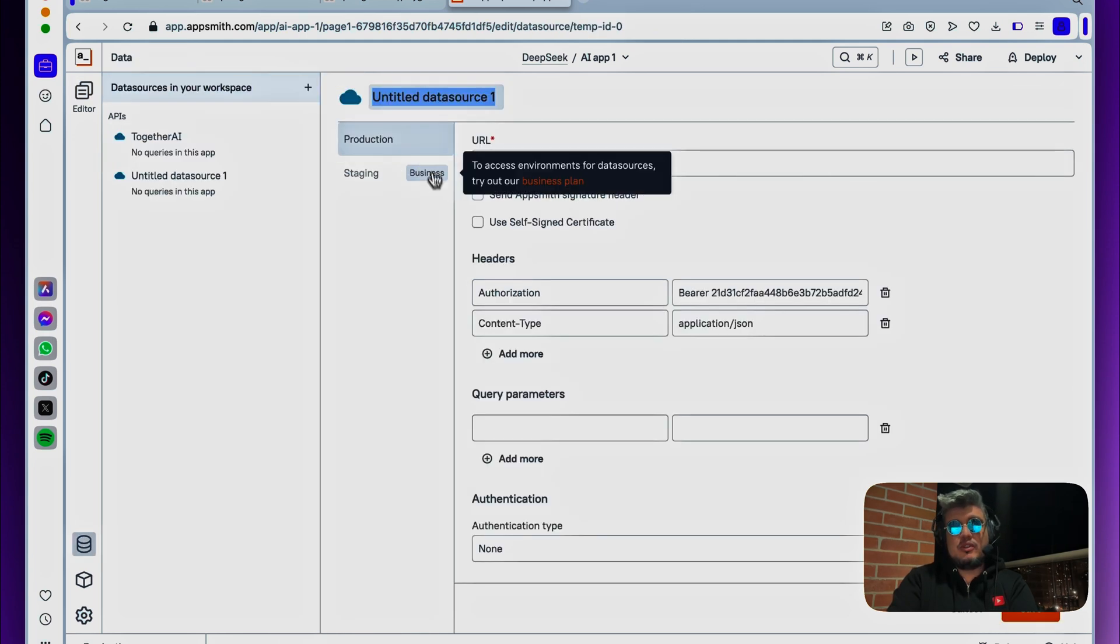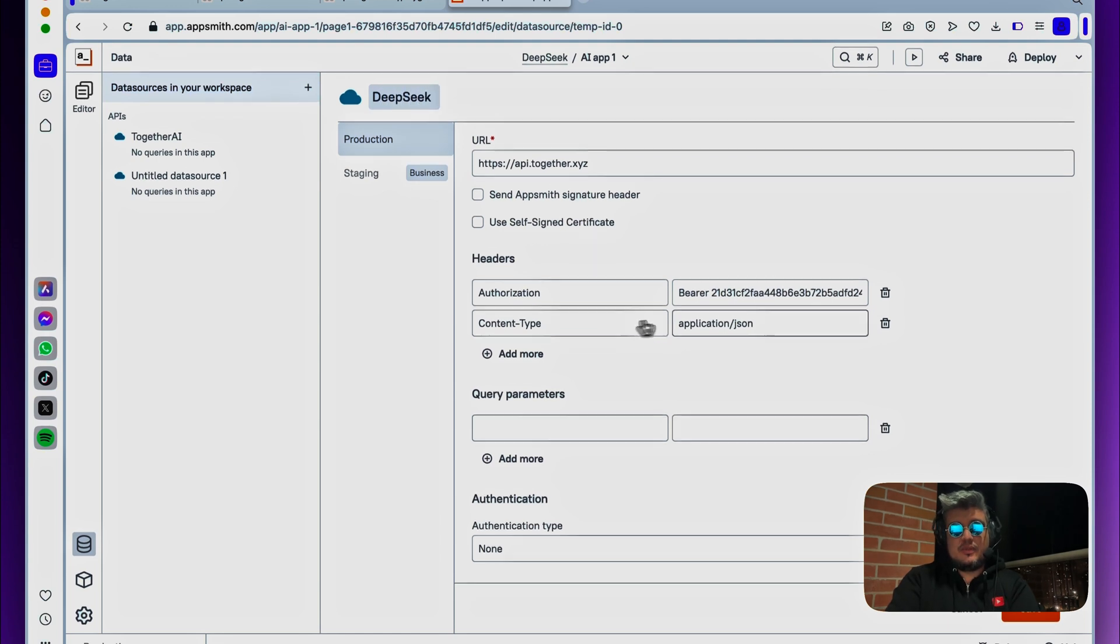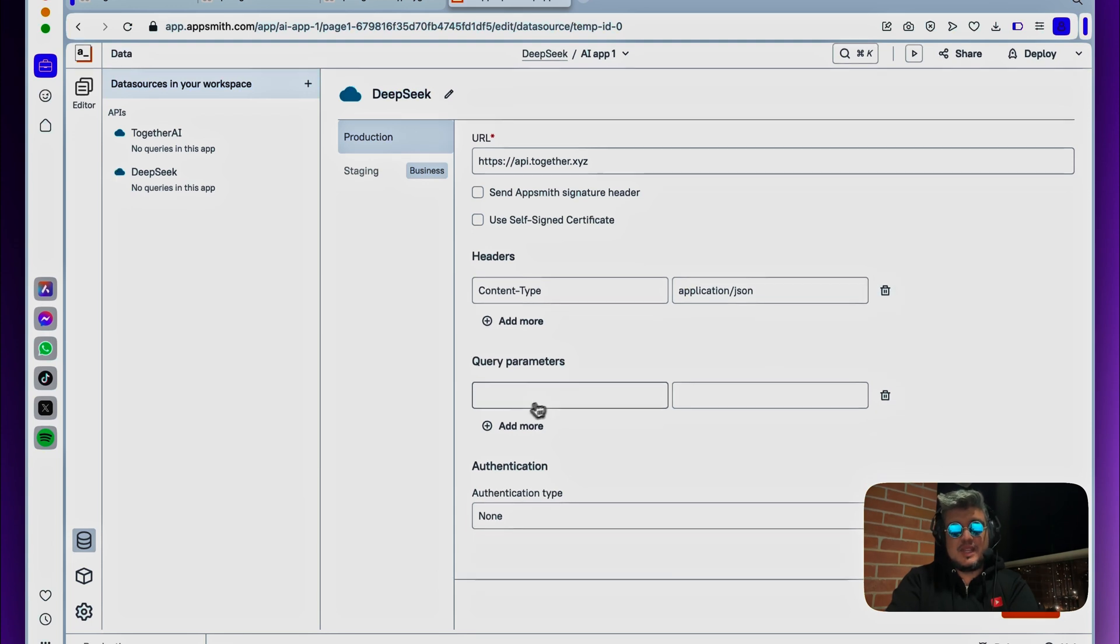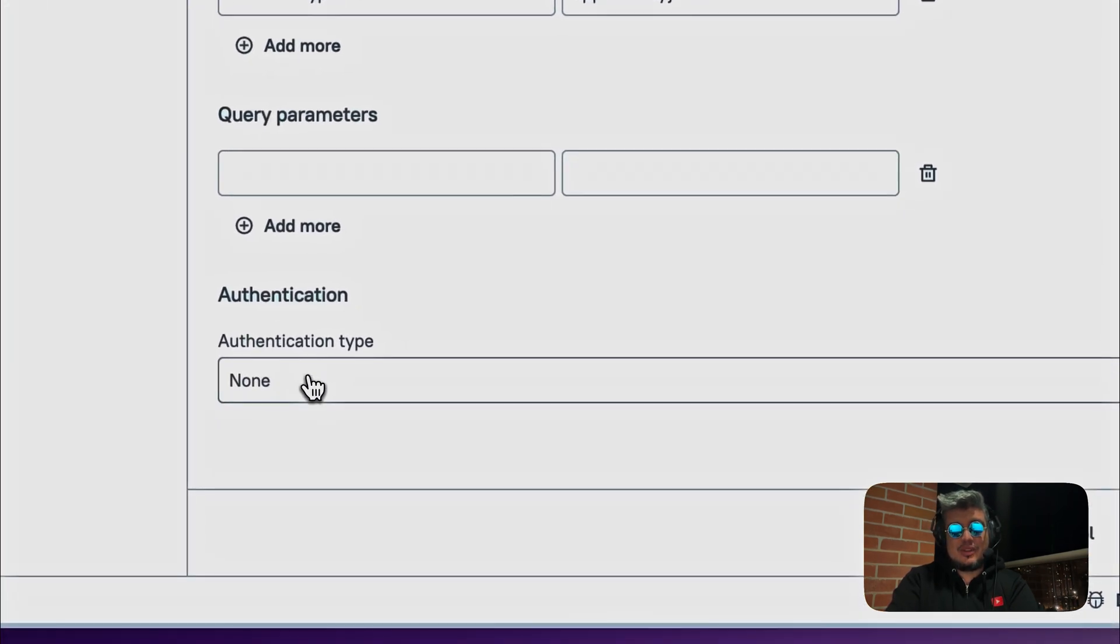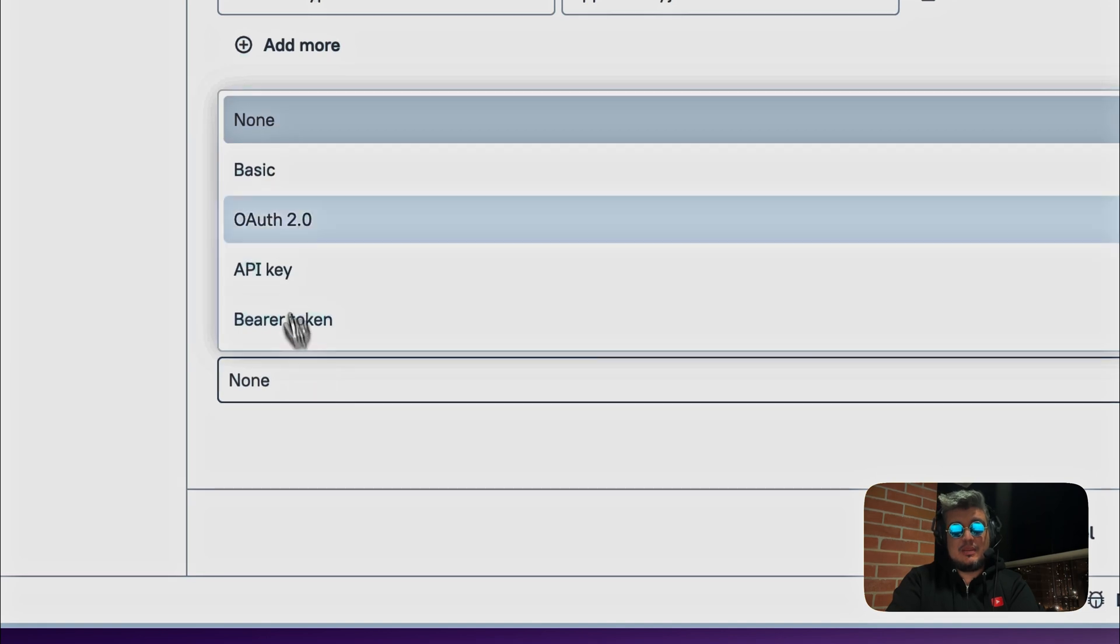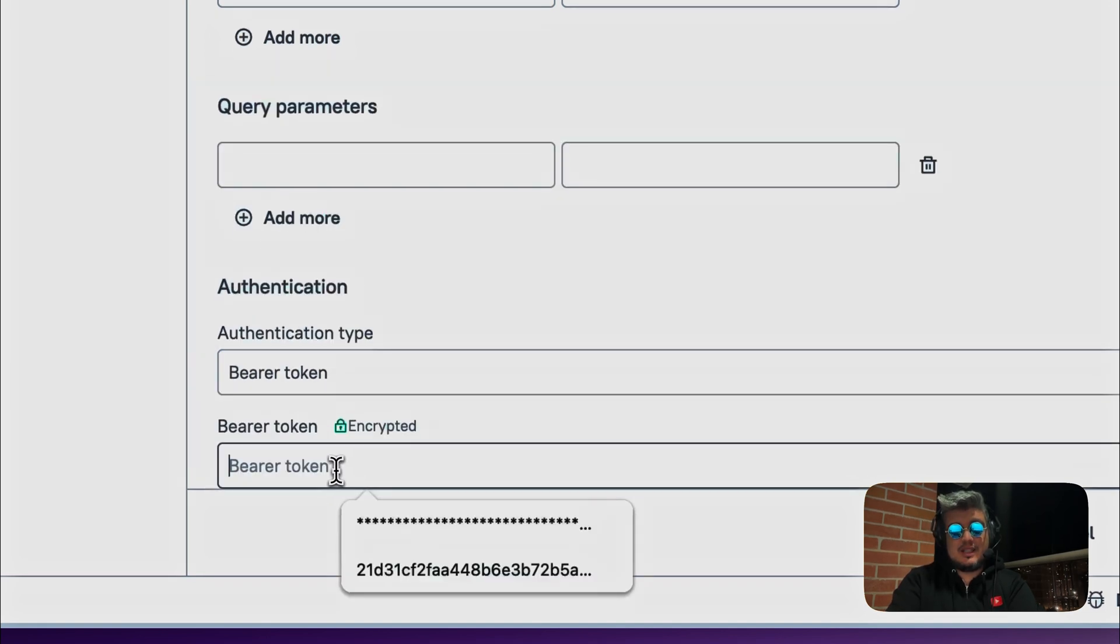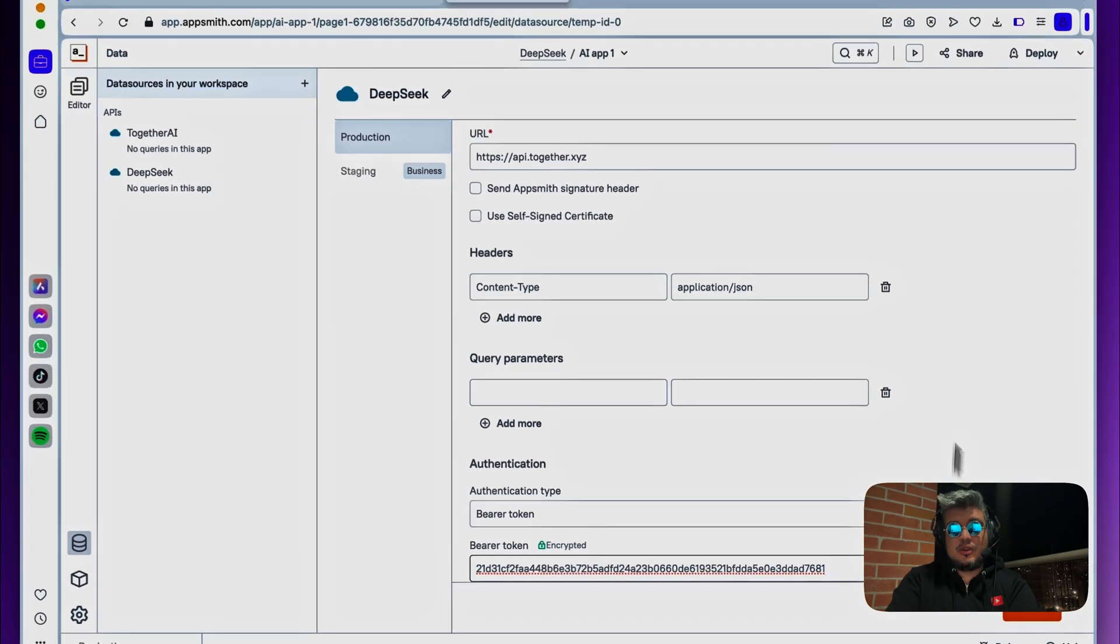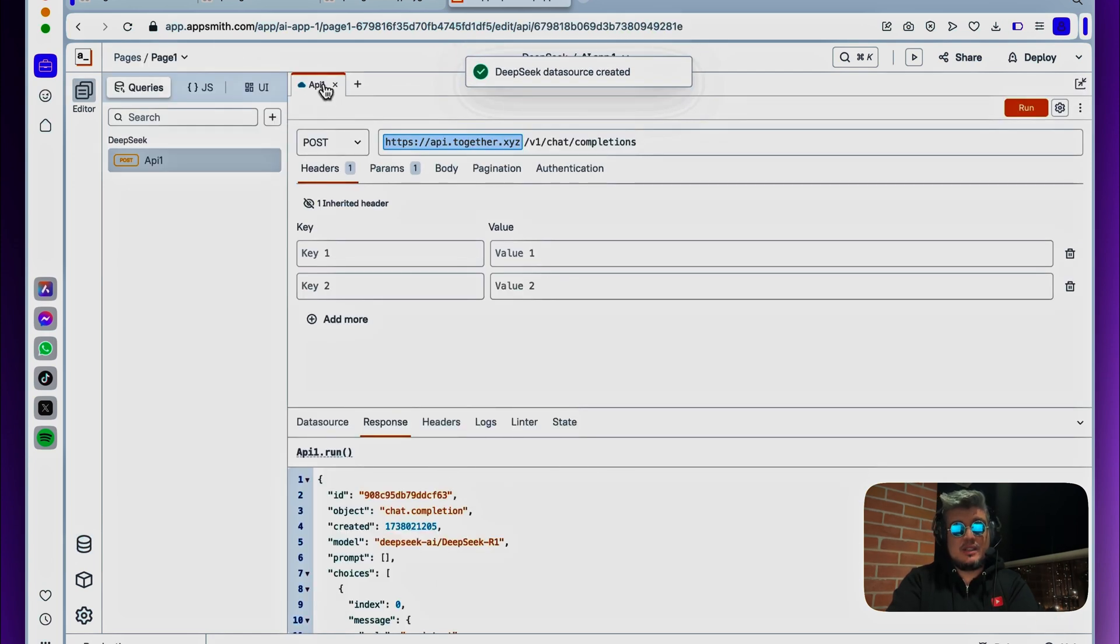So let's click on this button that says save URL, and this will create a data source for us. It's going to call it DeepSeq. Everything else will be fine, but let's remove the authorization bearer token here from the header and scroll down where it says authentication type, select the bearer token, and like I said, AppSmith is going to store this bearer token as an encrypted value that no one can retrieve again.